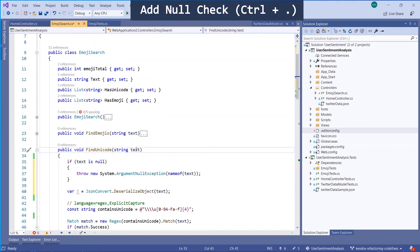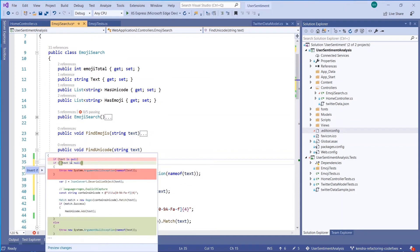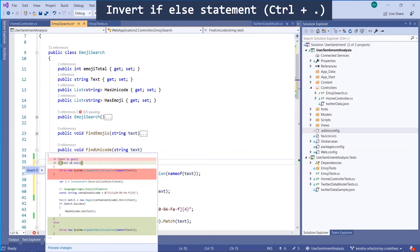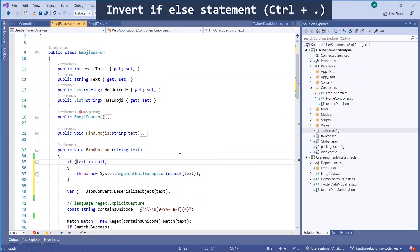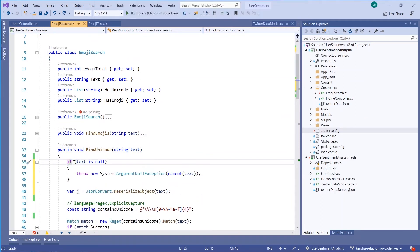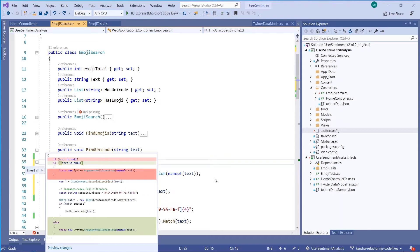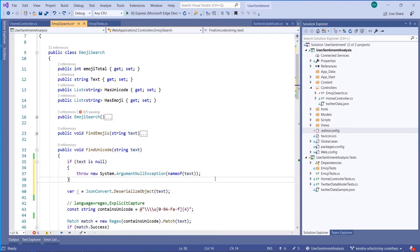Another refactoring is add null check. Again, all of these refactorings are accessed through Ctrl-DOT. Next I have an invert if-else statement. Just ways to easily refactor your code so it looks the way you want it to.